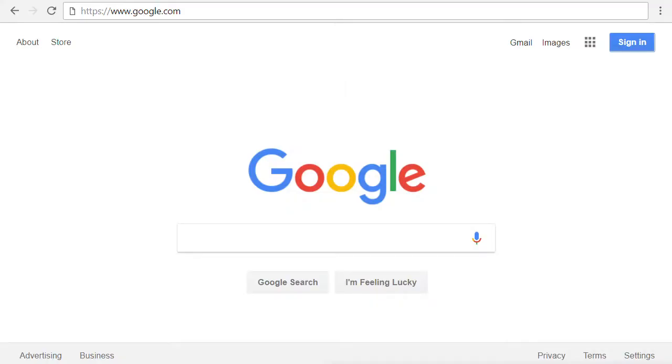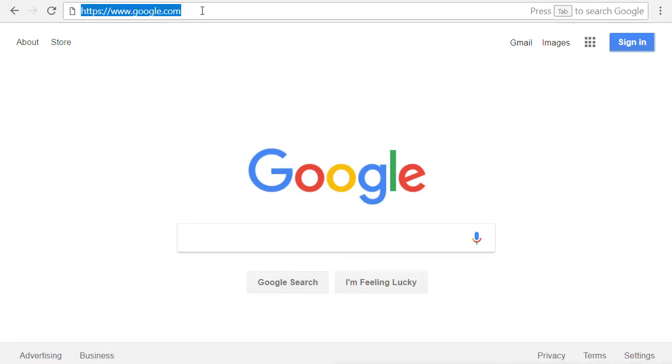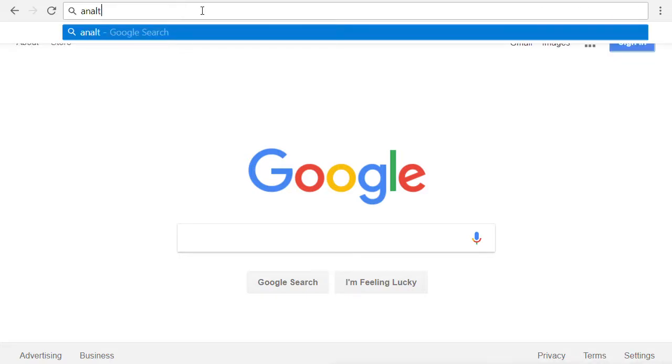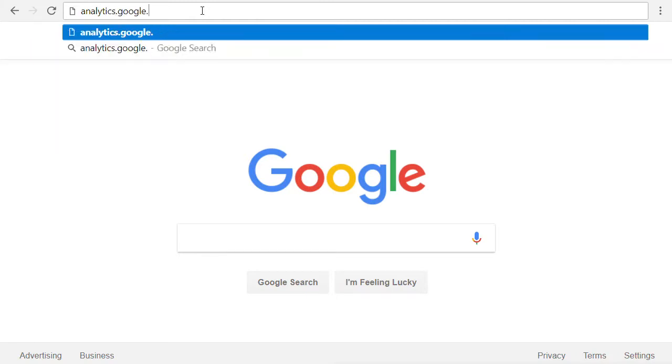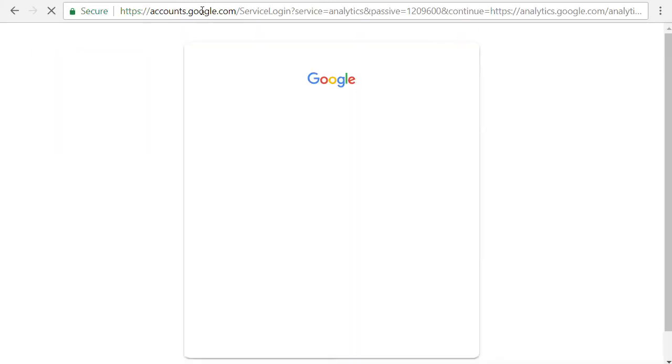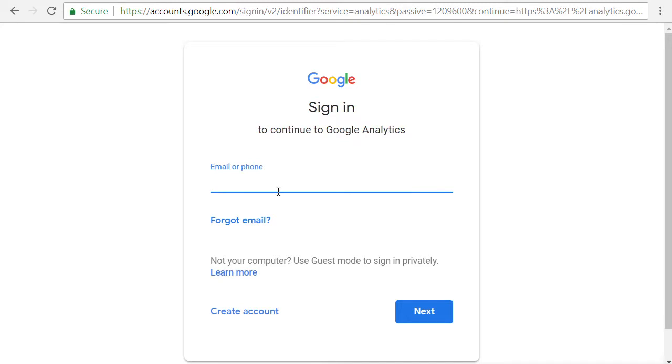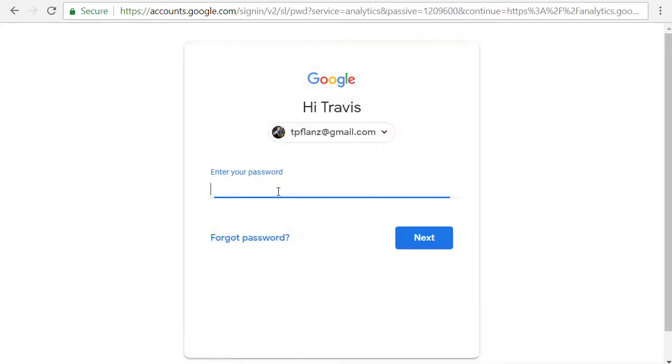To get started, the first thing we're going to do is go to analytics.google.com. Now, once here, it's going to ask you to sign in. So use your email address that you use with your Google account that is attached to your Google Analytics and your password.